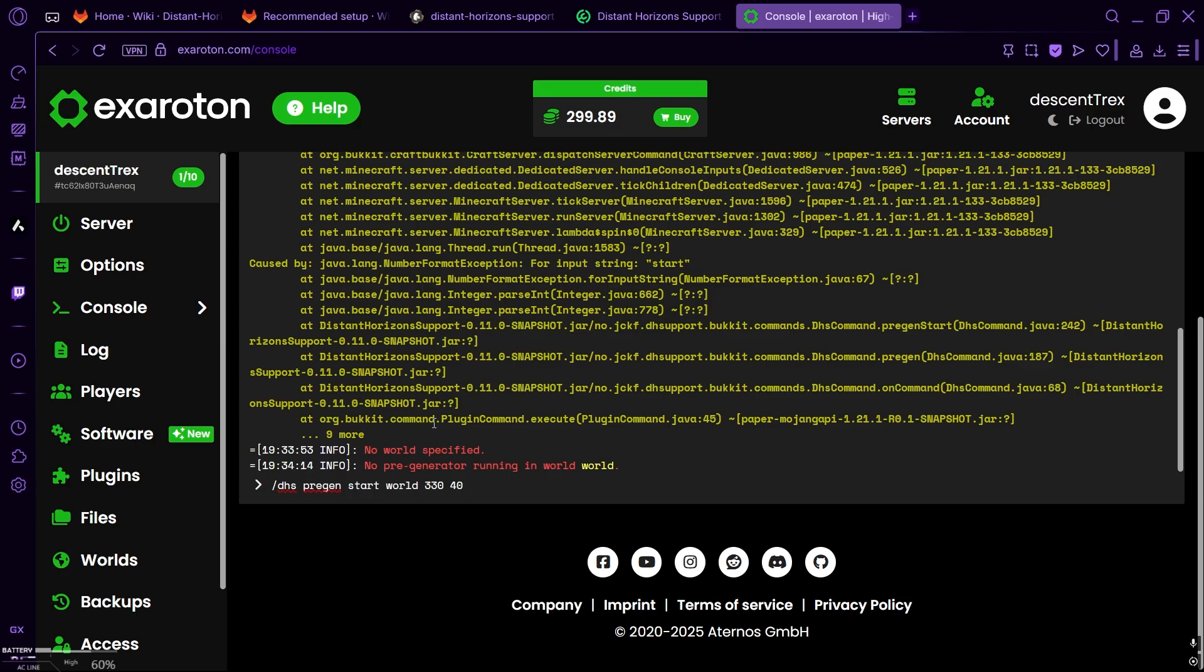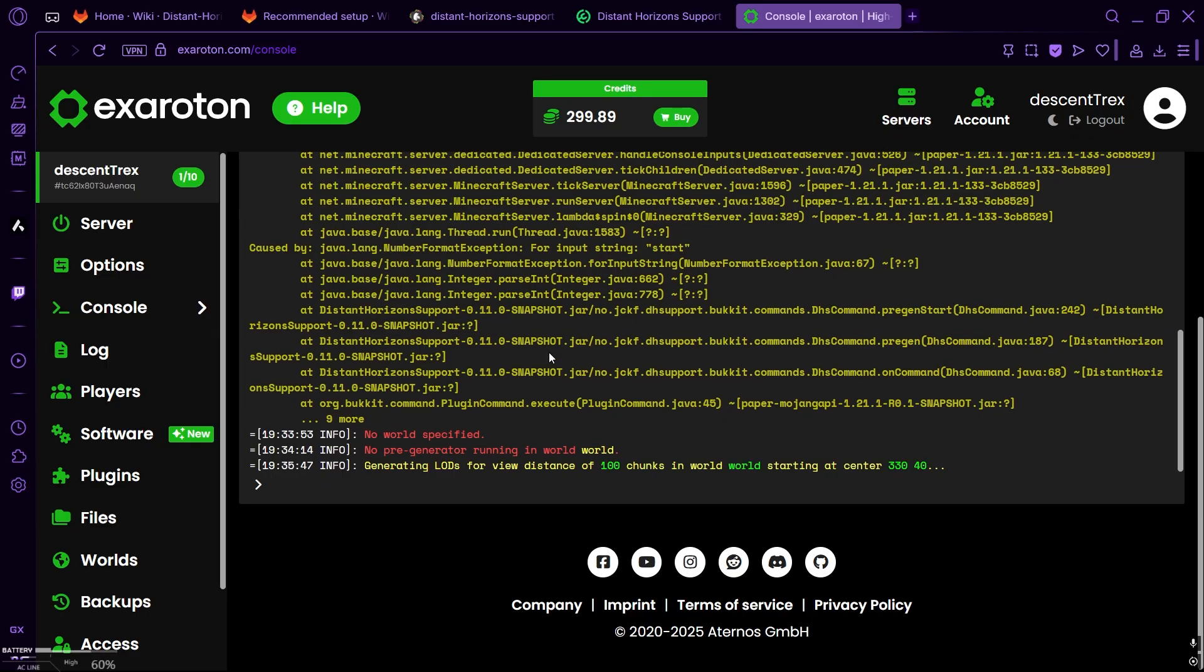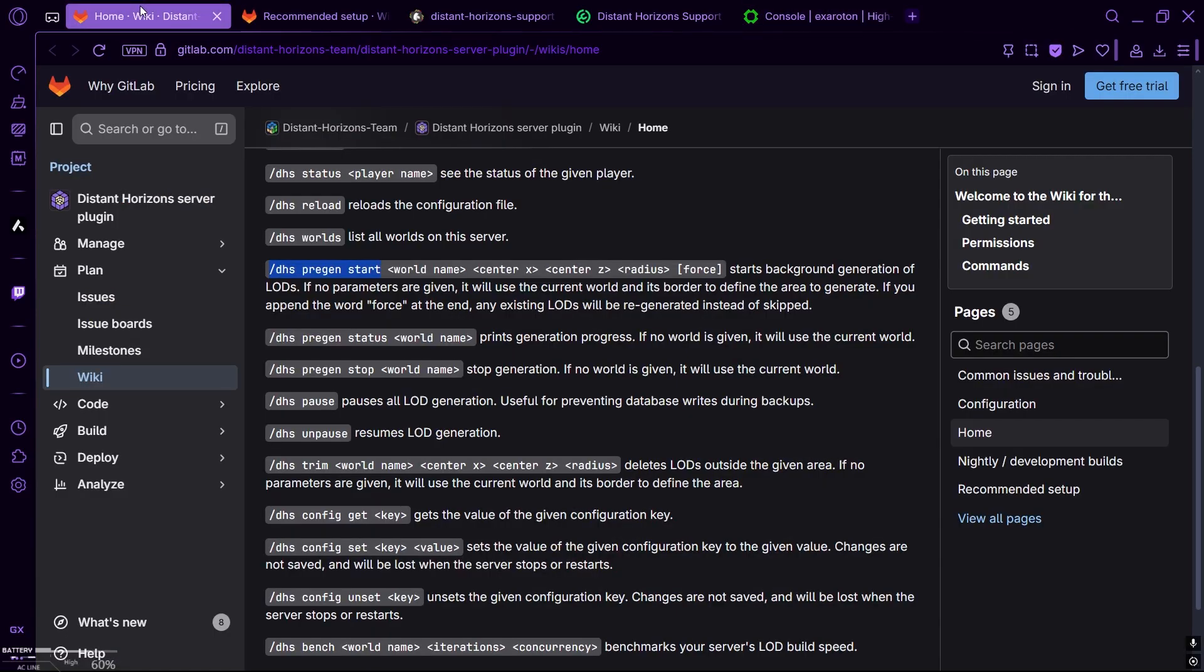And then, you have to decide how much radius you want to give. And for me, 100 chunks is enough. That's it. Now just press enter, and let it do its magic. Generating LODs for view distance of 100 chunks in world, world, starting at center of 330-40. Alright.